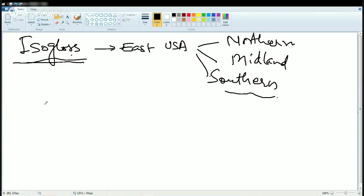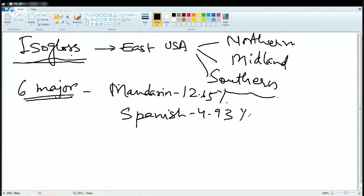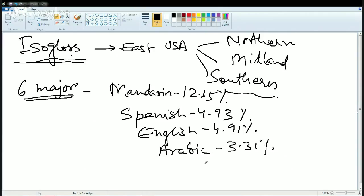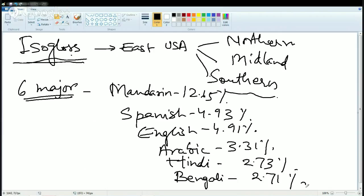Now let's look at the six major languages of the world. The first and most spoken is Mandarin (Chinese), spoken by 12.65% of the total population. Then Spanish at 4.93%, English at 4.91%, Arabic at around 3.31%, Hindi in India at around 2.73%, and finally Bengali from Bengal and Bangladesh at 2.71%. These six are the most popular and most spoken languages of the world.